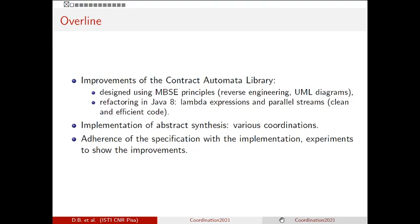In this paper we discuss recent improvements in the contract automata library that has been redesigned using principles of model-based software engineering. In particular, we have performed reverse engineering on the source code to automatically derive UML diagrams, and we have completely refactored the source code in Java 8, which contains lambda expressions and parallel streams.